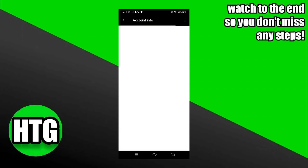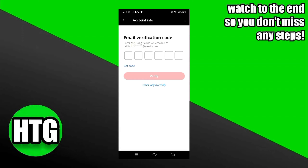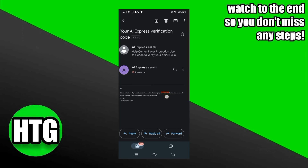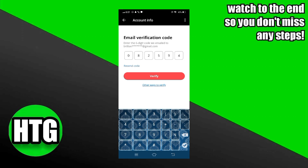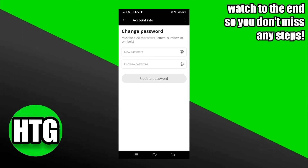Wait for the page to get loaded. Now you have to verify your email address. For this, tap on this get code option. You'll receive a six-digit code in your email address, which is linked to your AliExpress account. So now open Gmail and click on that email which you've received from AliExpress consisting of the six-digit verification code. You have to copy this code or just remember it, and paste it or write it over here. Now tap on this verify button. The verification process has been successfully completed.